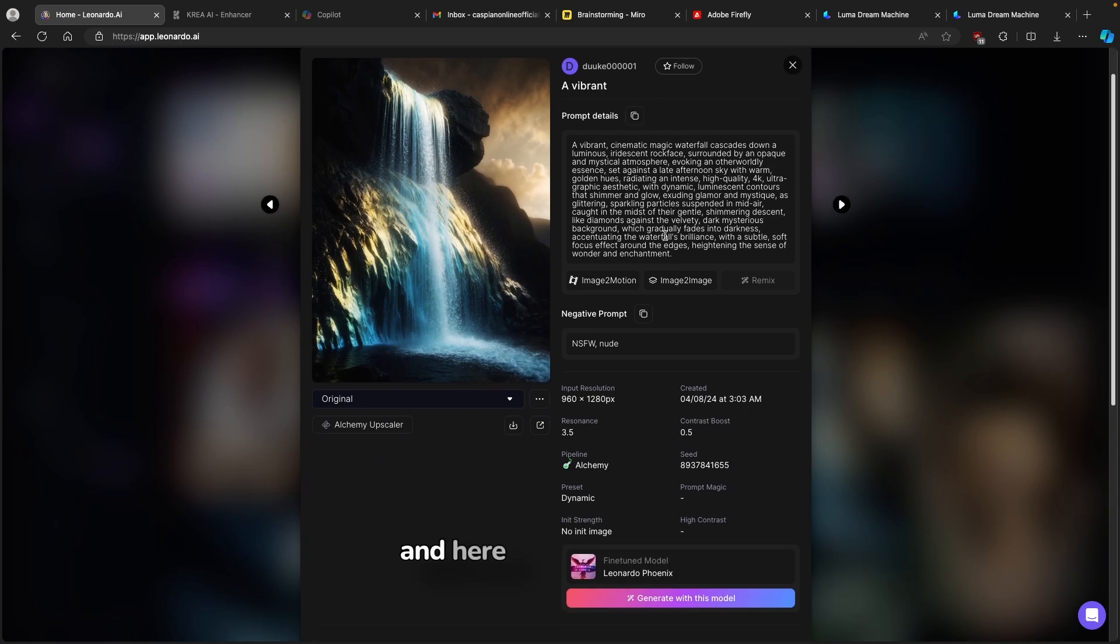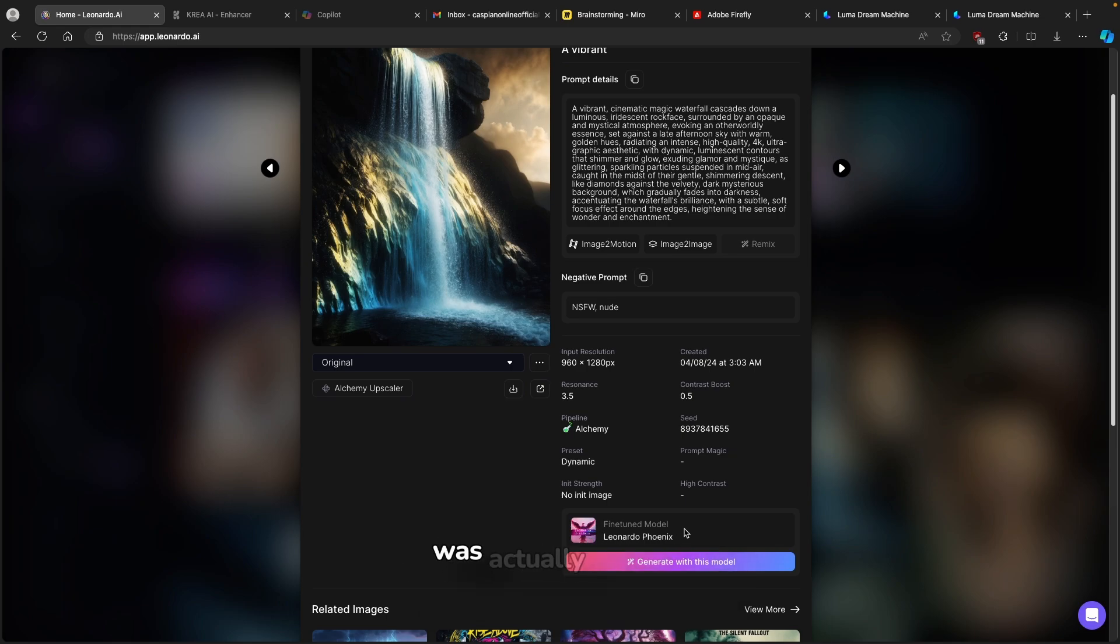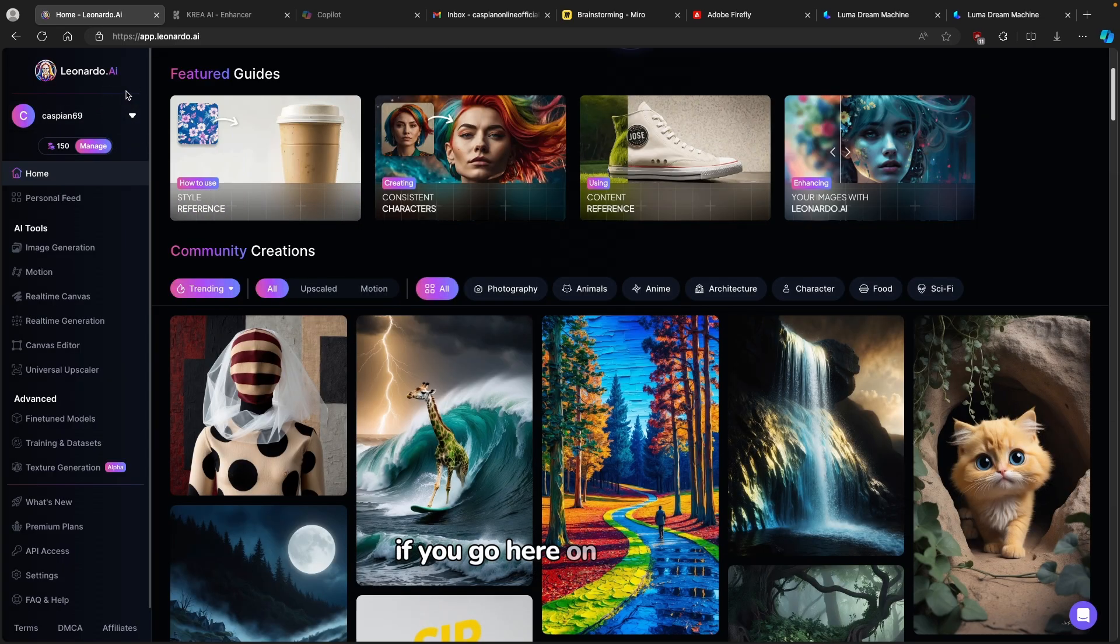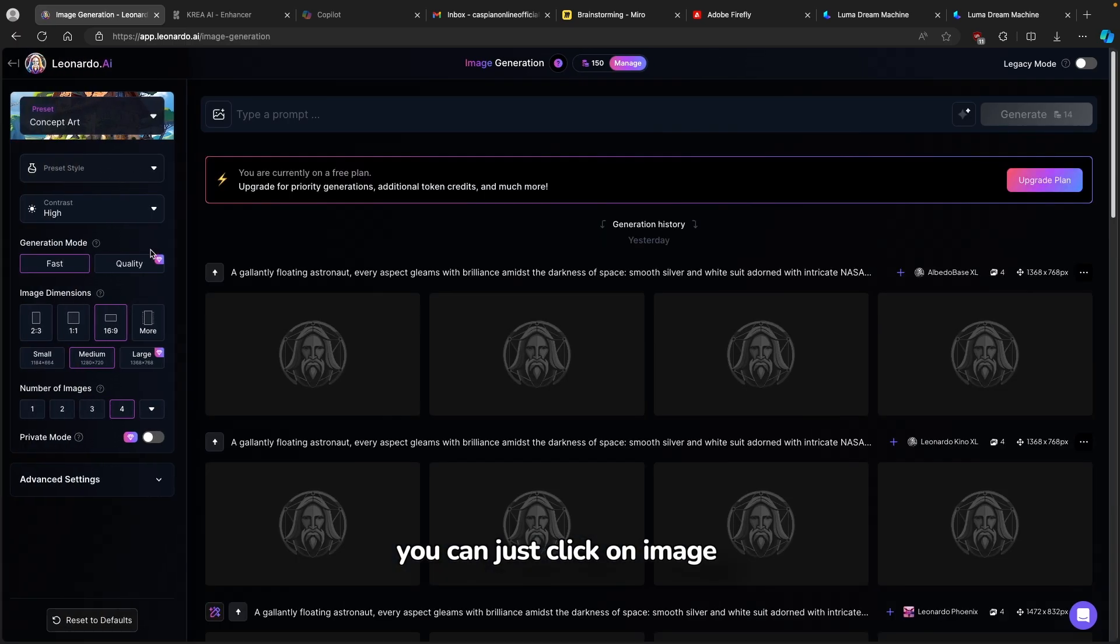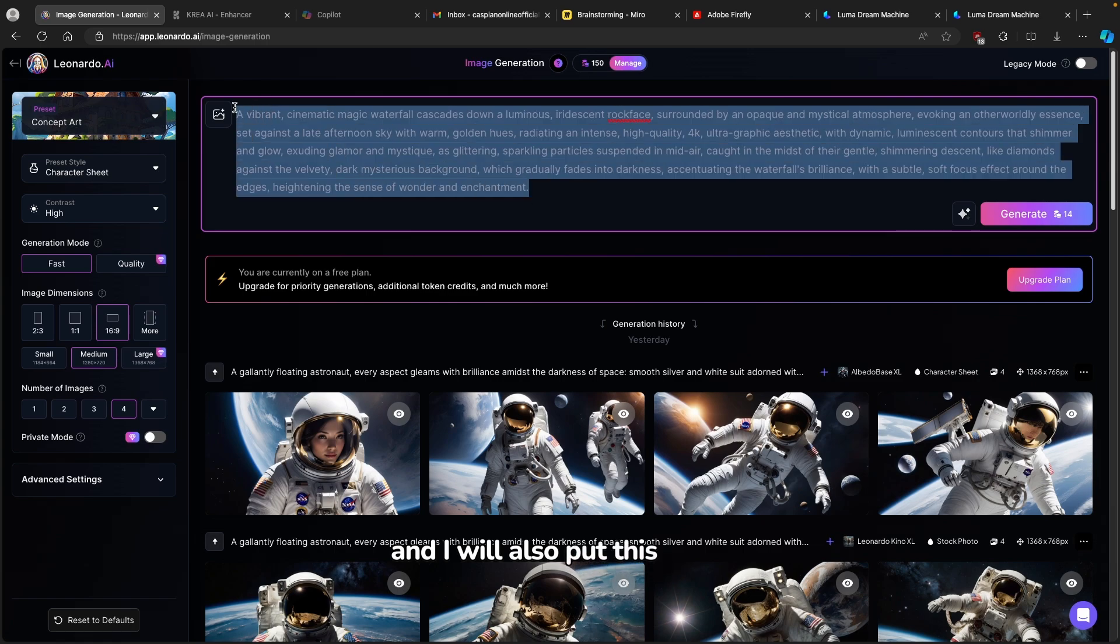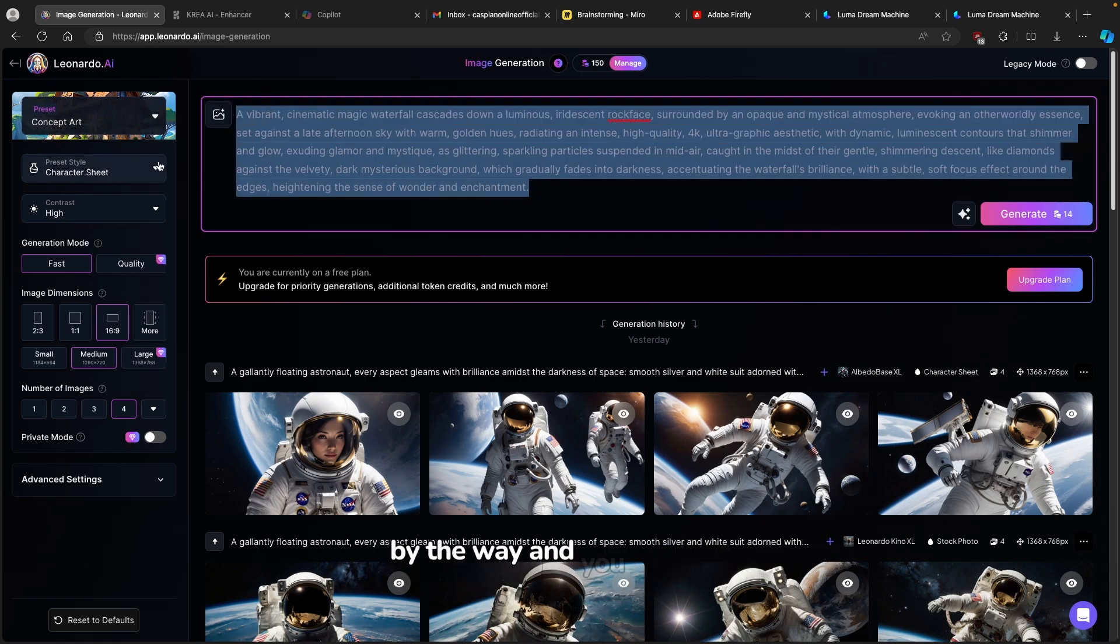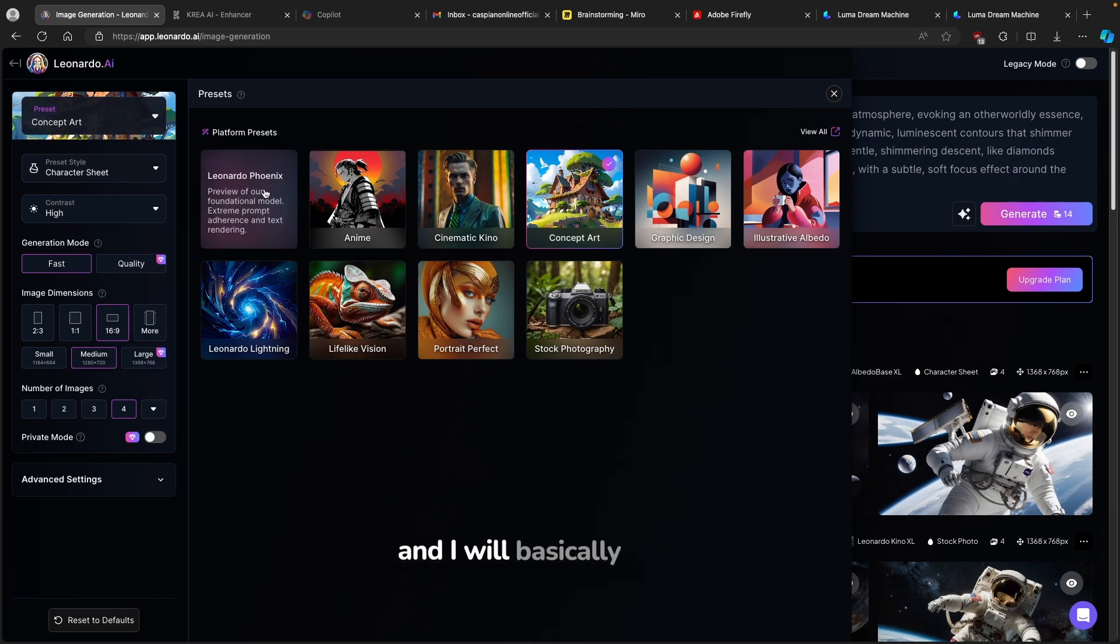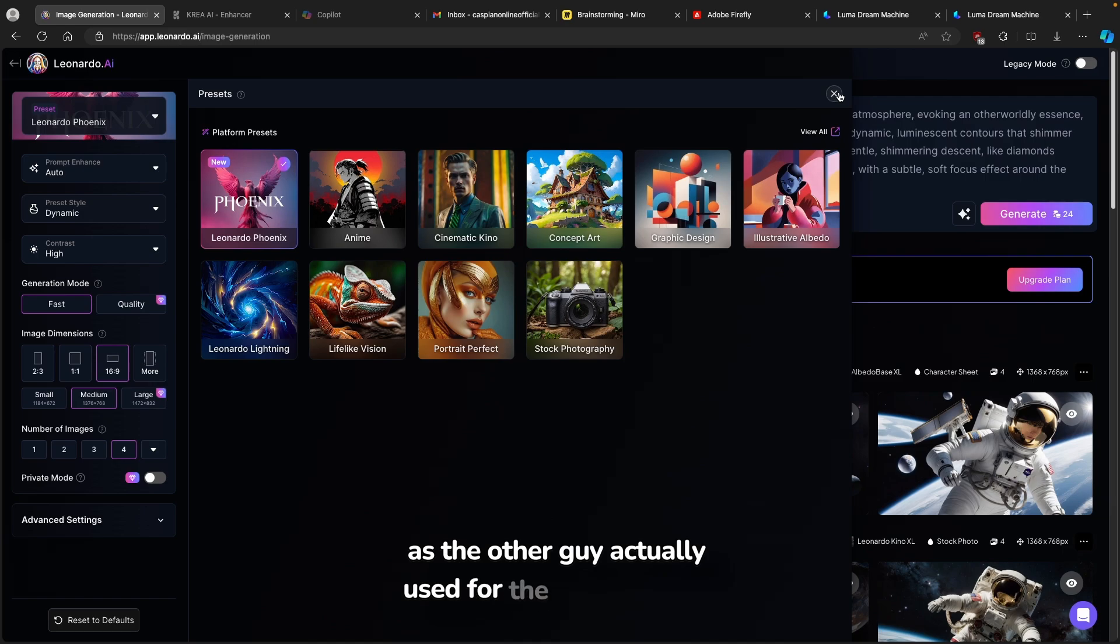Here down below, you can also see which model was actually used to generate this exact image. In this case, it's actually Leonardo Fenix. If you go here on Leonardo.ai on this menu here on left, you can just click on image generation. Here I will just paste the prompt inside. I will also put this exact prompt in the video description right below the like button, by the way. You can also go here to the preset. I will use the same model as the other guy actually used for the similar image.